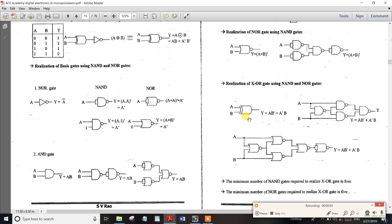Friends, the next topic is 4-4 Realization. This is a very important topic. In this 4-4 Realization, you can use half-adder design and full-adder design. So we already have the basics of half-adder and full-adder.